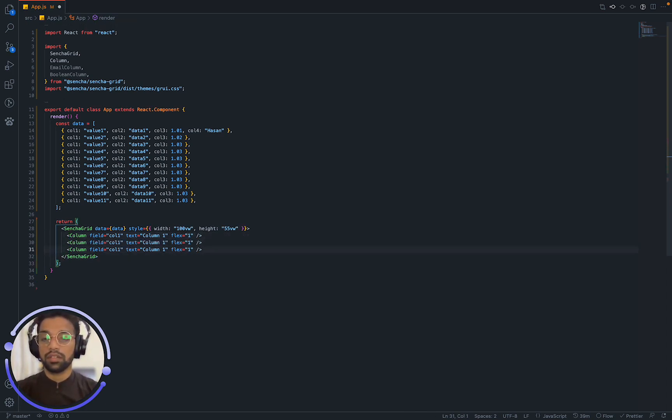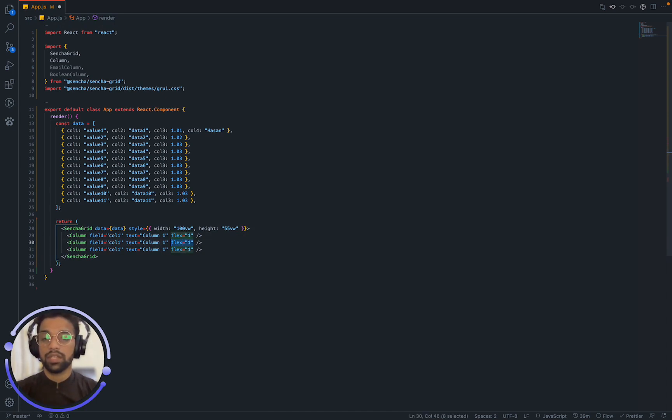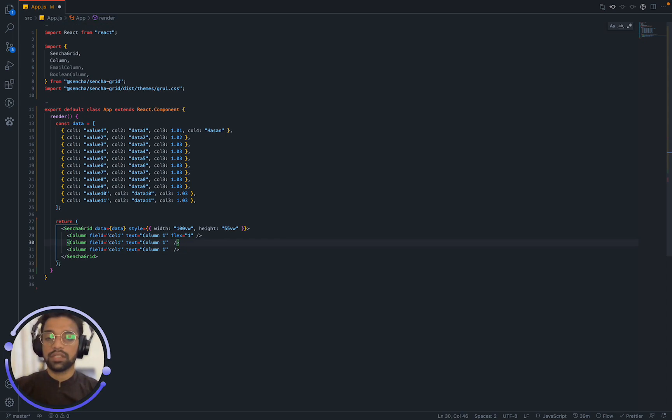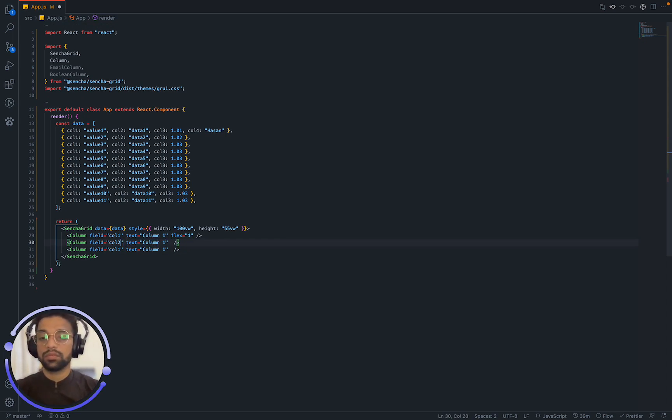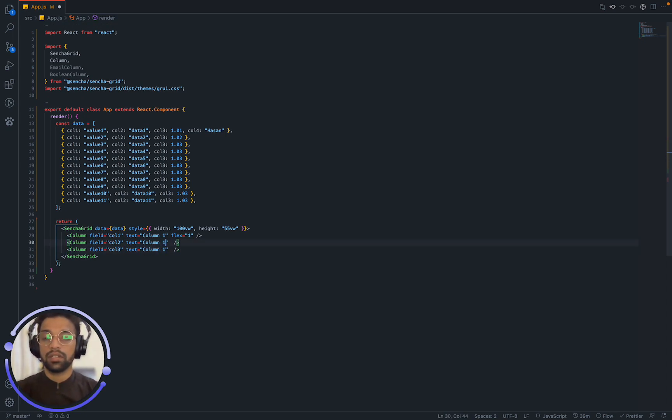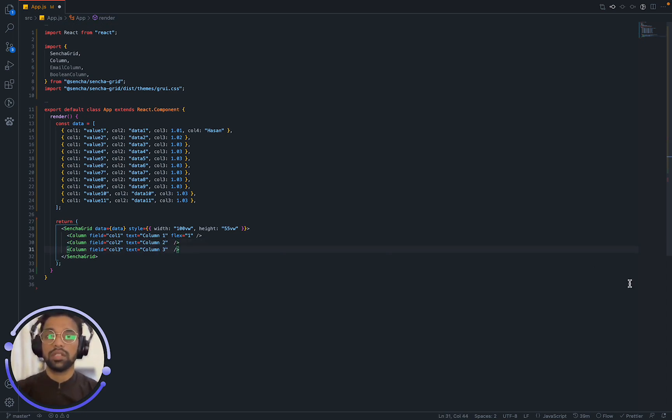Once we have that, we can just replicate that. And we can say, we can get rid of this flex. And we can say column 2, column 3 and this is going to be column 2 and column 3.